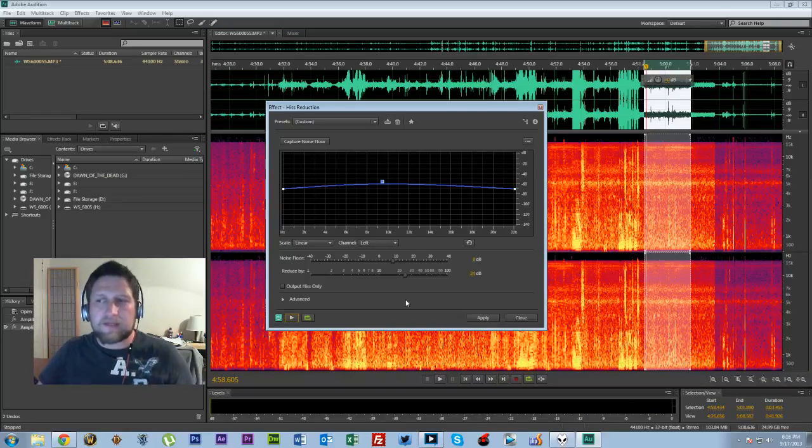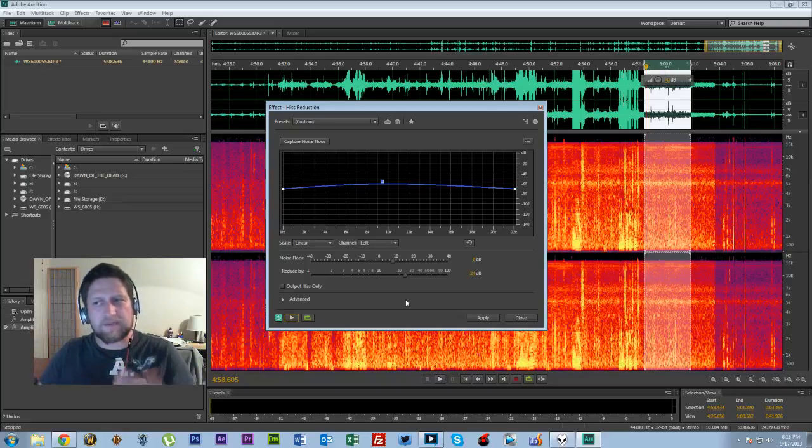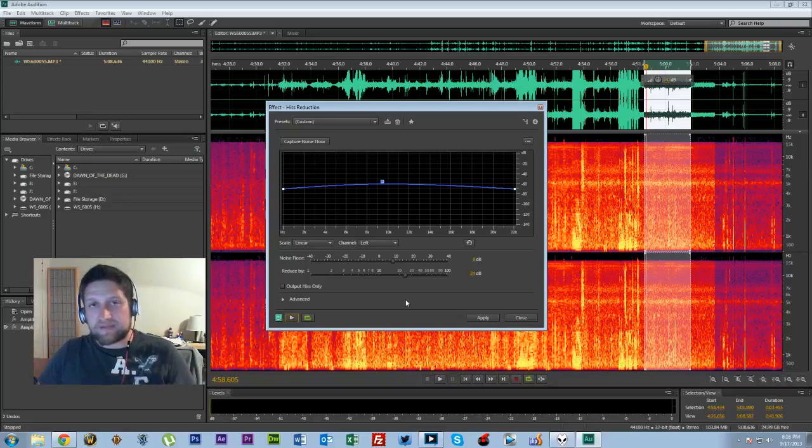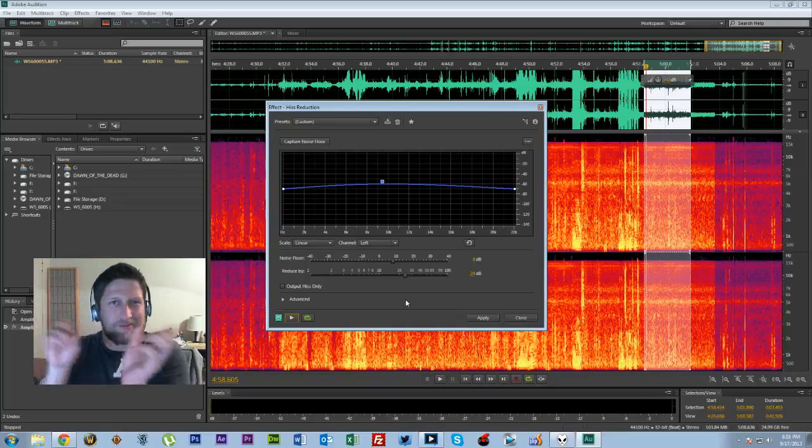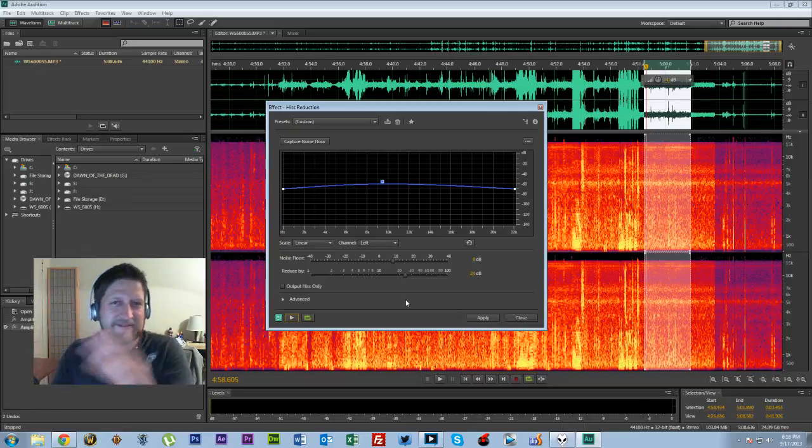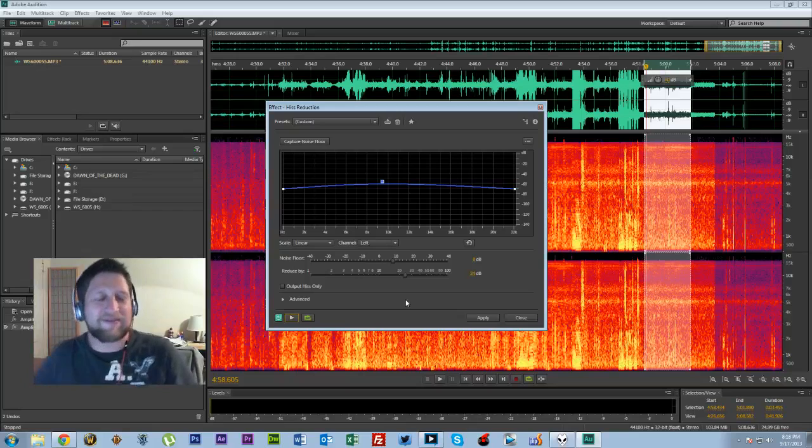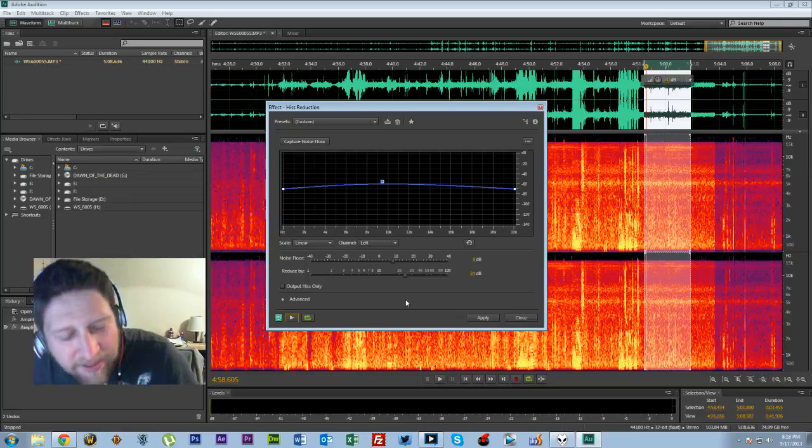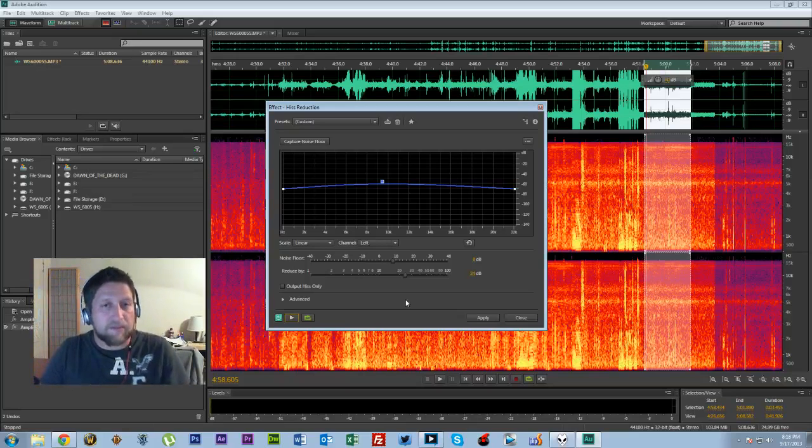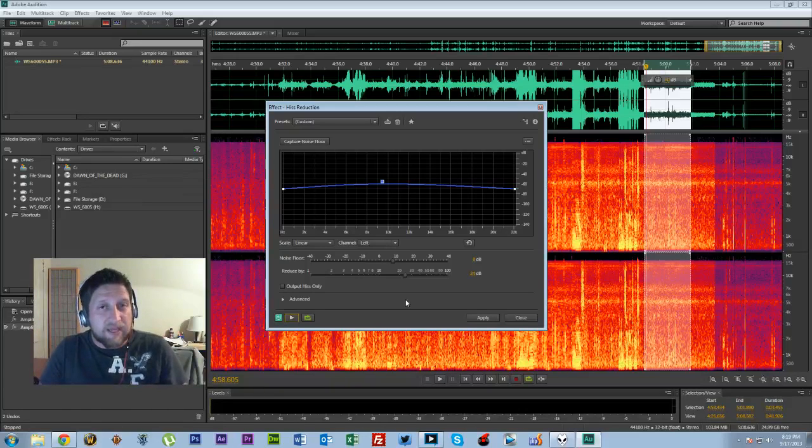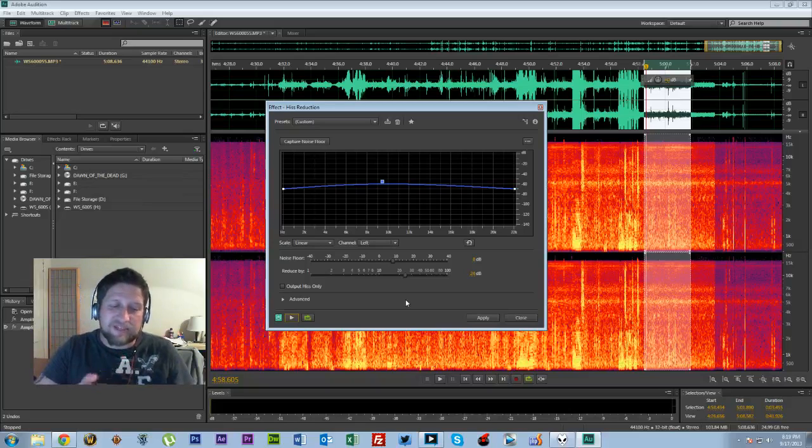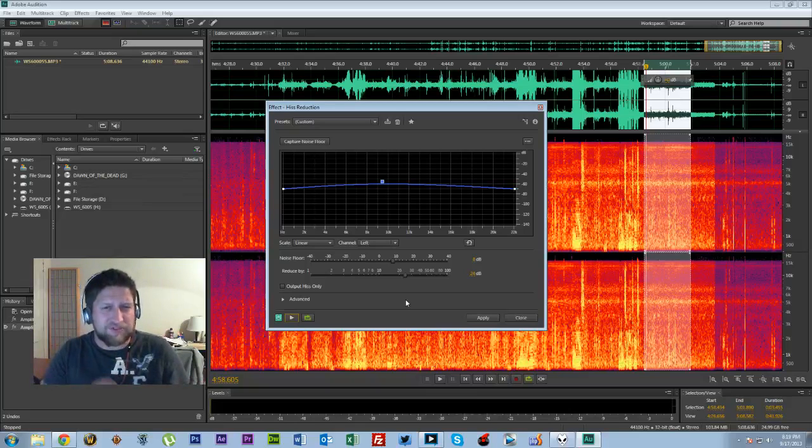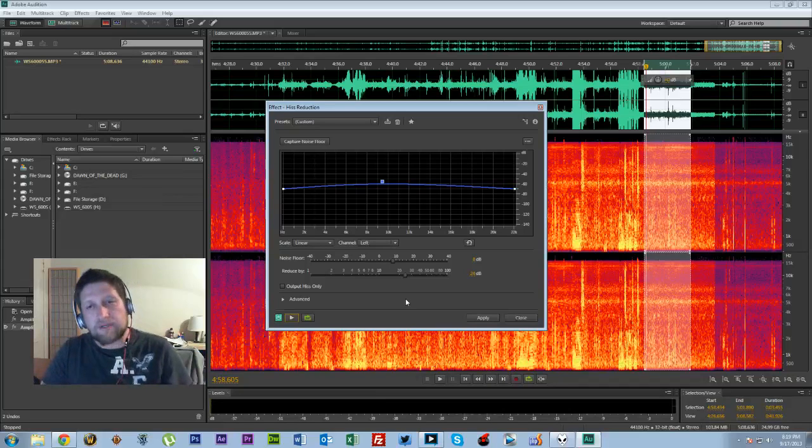So I wouldn't classify that as a class A EVP because we had to use a lot of filters and things to pull that out. Sorry if I keep looking down this way, it's because that's where my monitor is. It's a bad habit. Anyway, I wouldn't classify this as a class A EVP. The reason why is because we had to use filters and other effects to pull out the EVP. Because of that, it falls in the category of class B just because of the fact that you can hear it. You know that it's there.